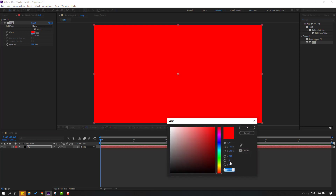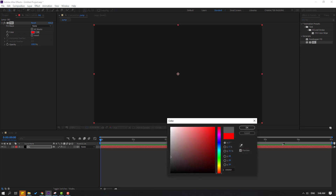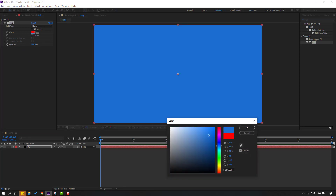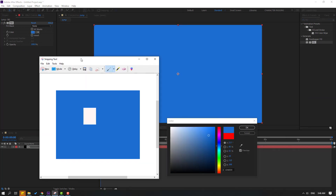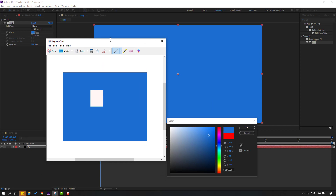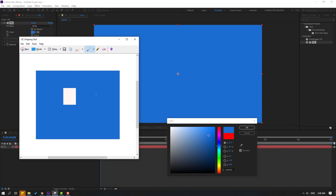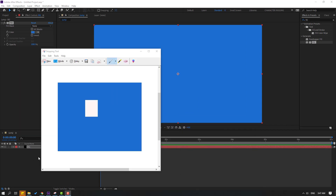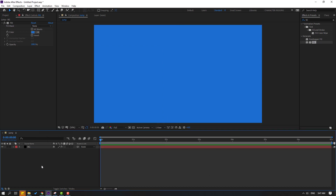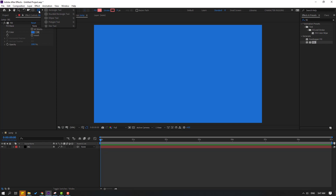Go to color, select the eyedropper and pick the background color. For example, I'll use these colors: blue for the background and white for the objects. Then go back to After Effects and let's create the objects. Go to shape layers and hold this icon.